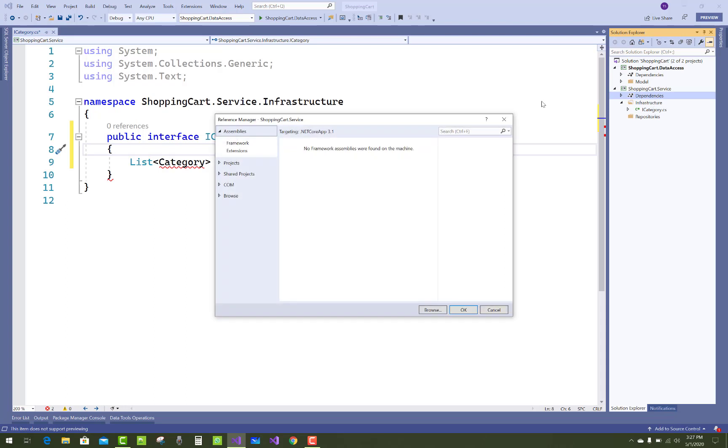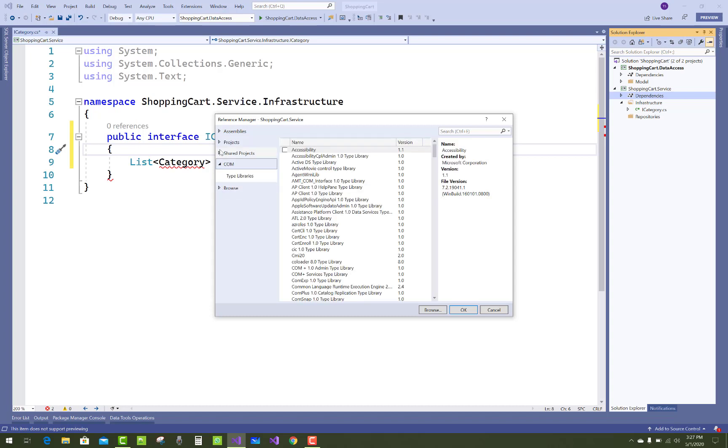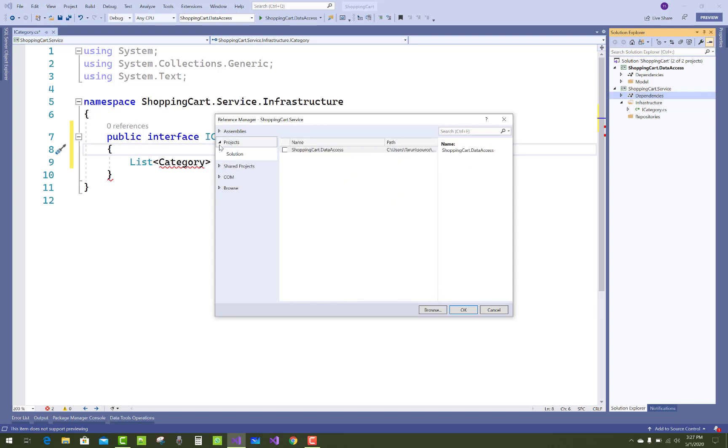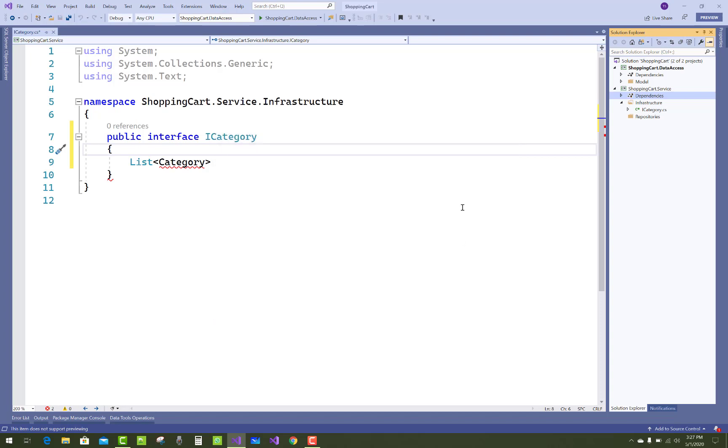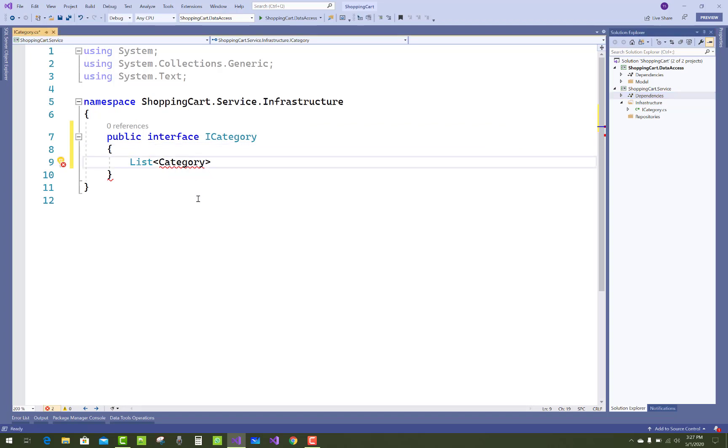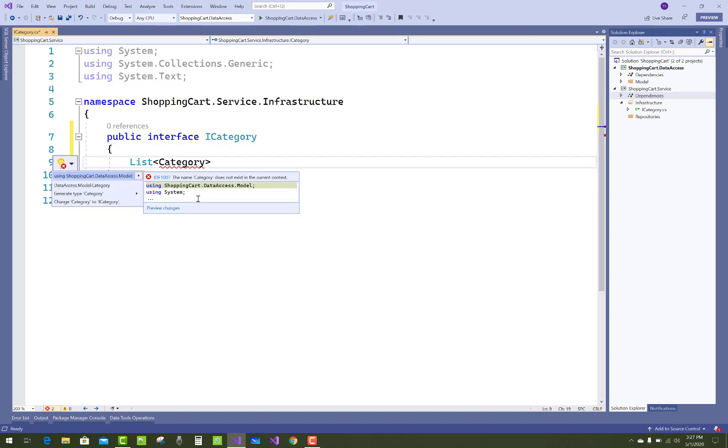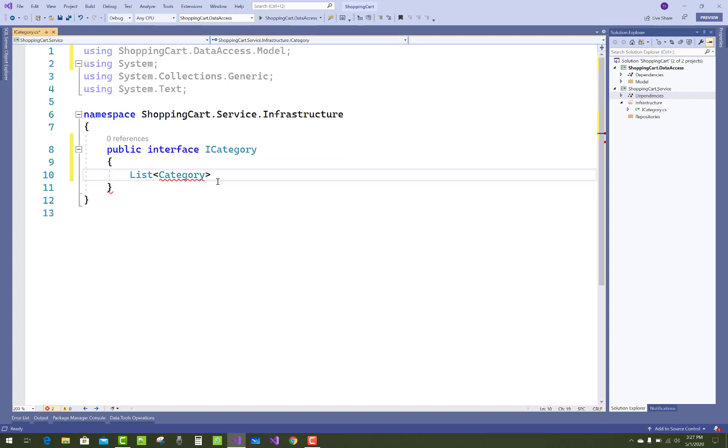You must add these to the category because in a database, the administrator has access to all functions. A list of category, and you know that category model actually exists in the data access layer. So just add a new project reference by right-clicking on the ShoppingCart.Service project and add references.